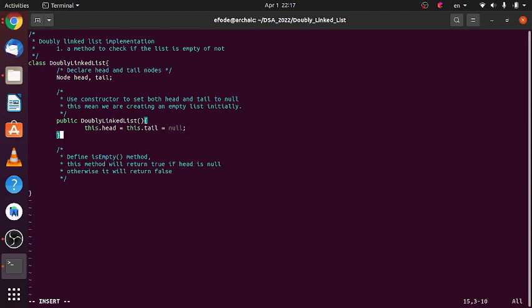And then finally, let's define our isEmpty method. This method will return true if the head is null, otherwise it will return false. That means if our head is null the list is empty, otherwise that means we have something in the list.